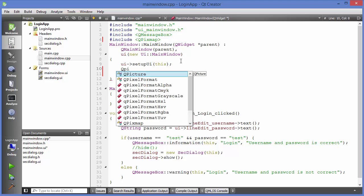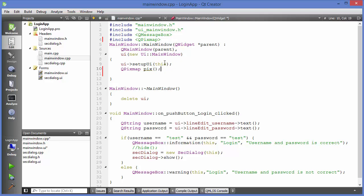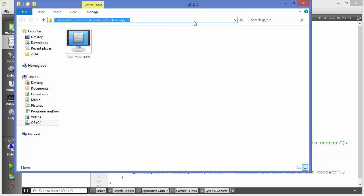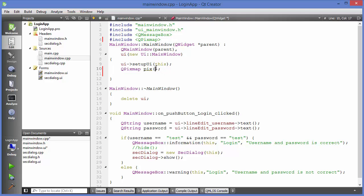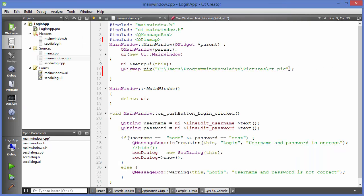Create a QPixmap object — for example, call it 'pics' — and this takes one argument which is the location of your image. I have a default image saved at a particular location on my computer, so I'll copy the path and add it to this argument in double quotes.